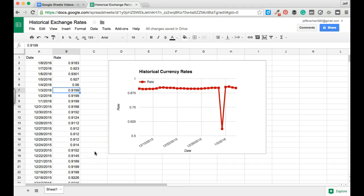If you have any questions about how to create Google Charts in a Google Sheet, definitely leave me a comment on this YouTube video or on my blog.